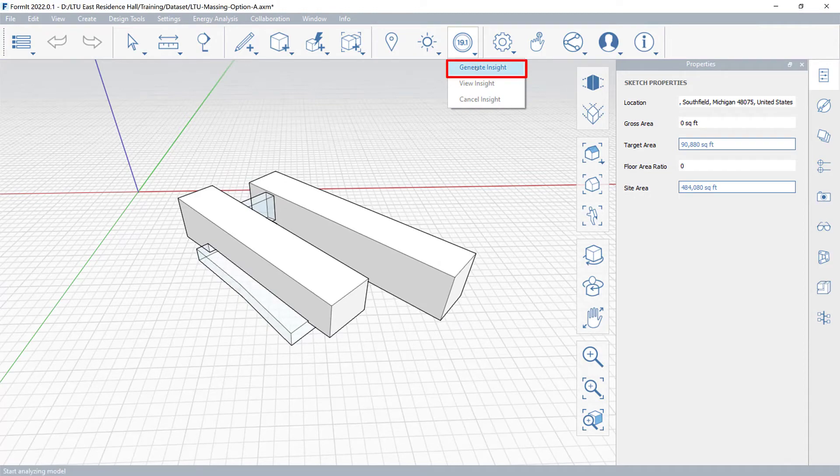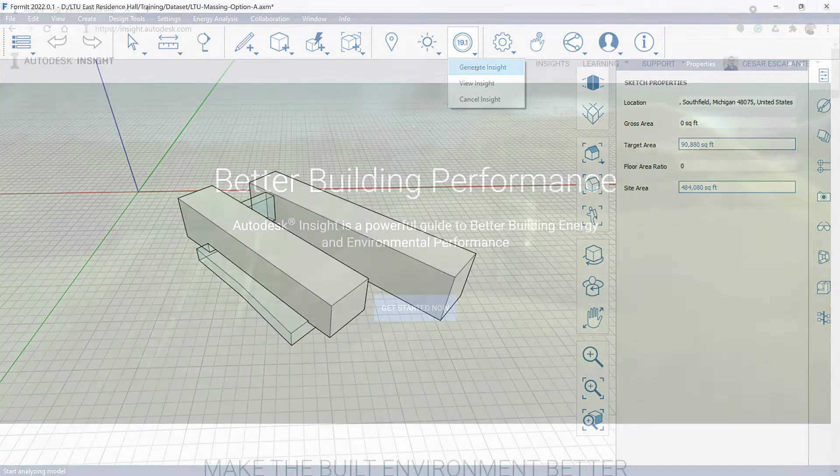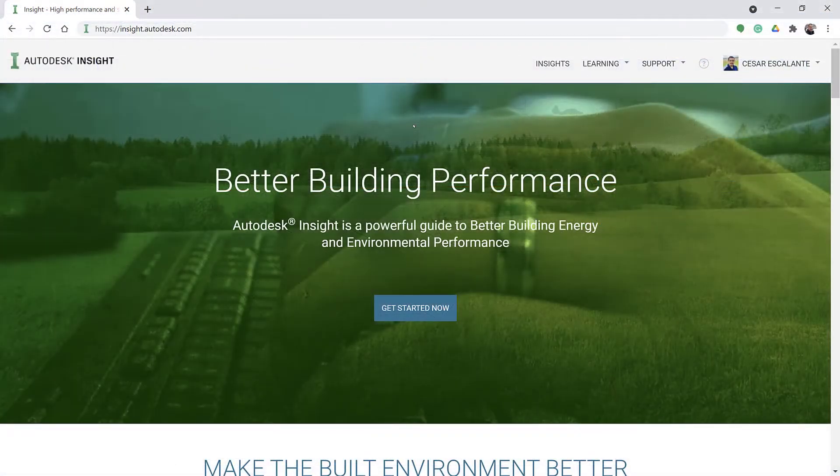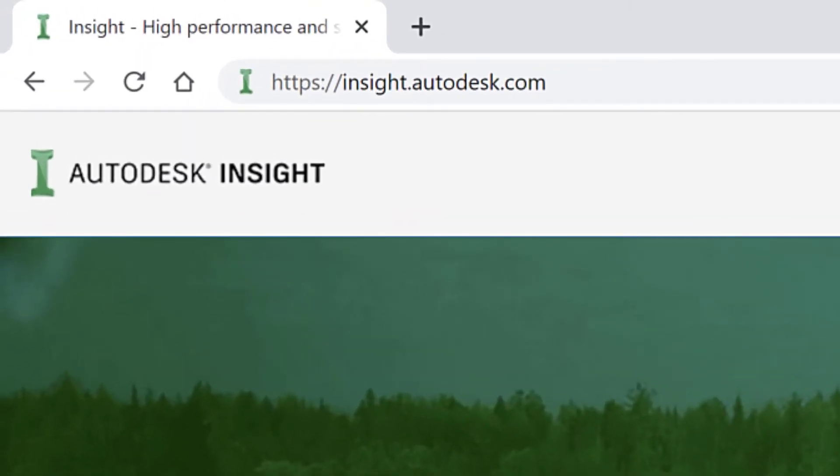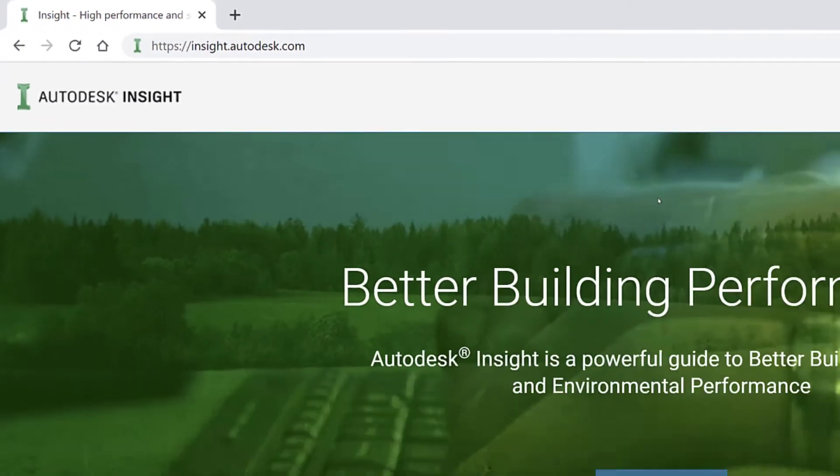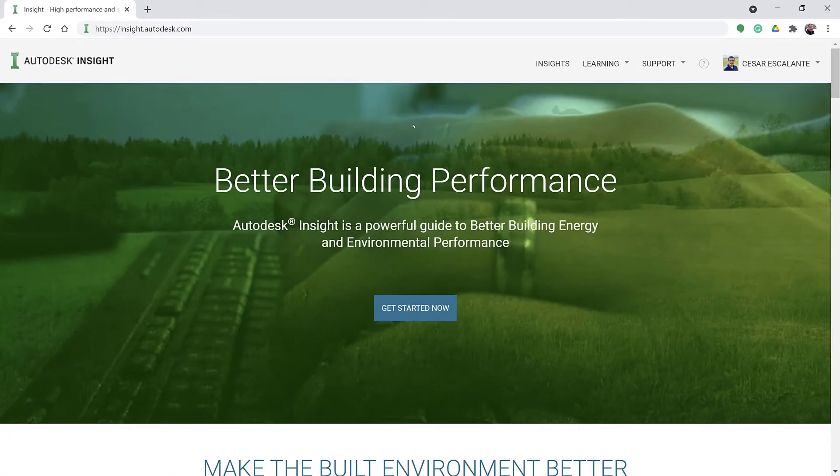The analysis will be run on the cloud and may be accessed via your web browser at insight.autodesk.com.